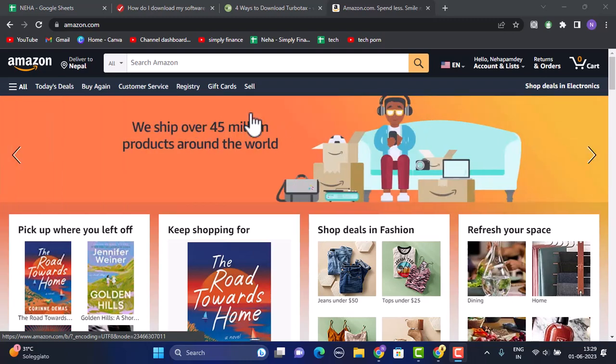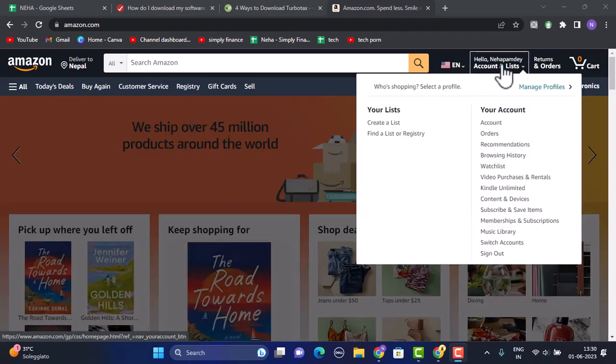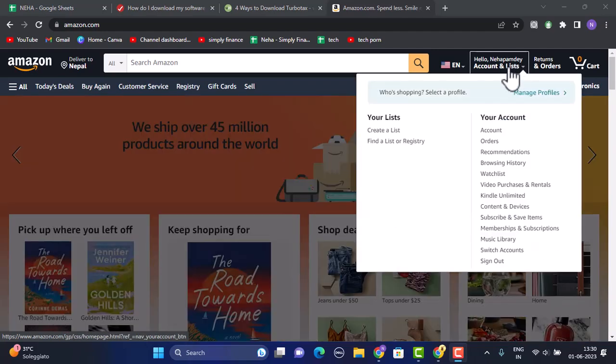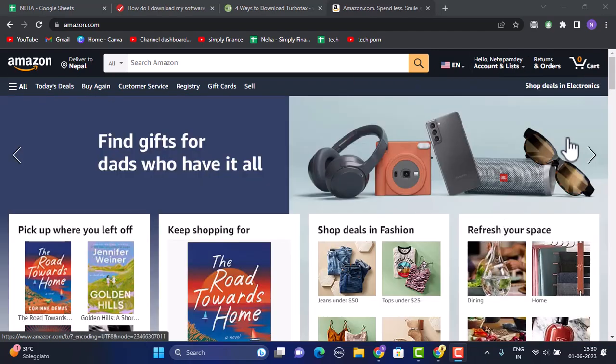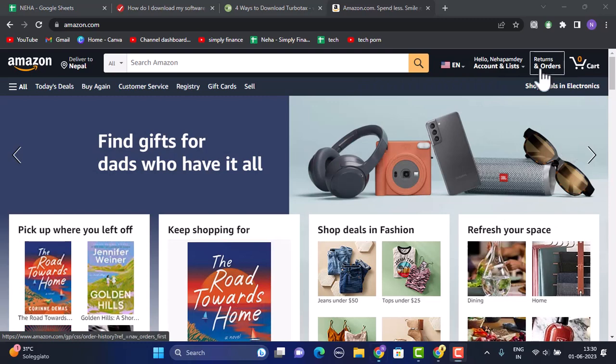Once you're logged into your account, in the top right corner of your screen, there is your profile icon or your username, and in the upper right corner of your screen, there is an option for returns and orders. After you click on returns and orders,